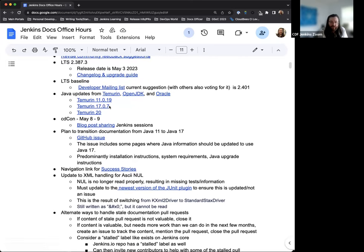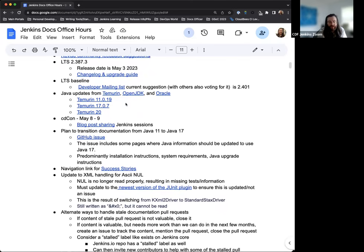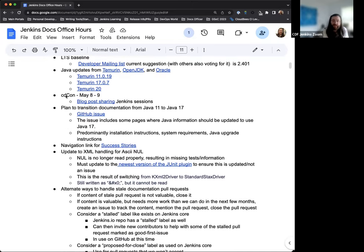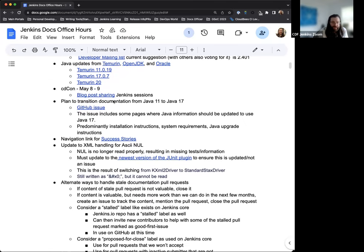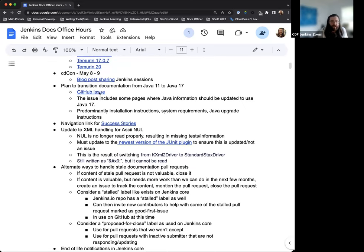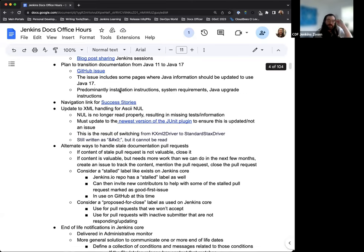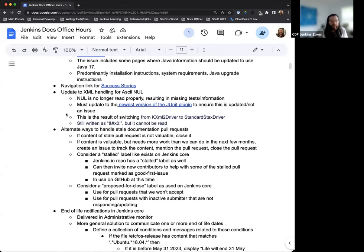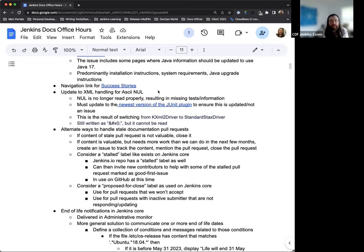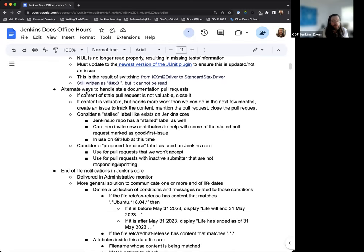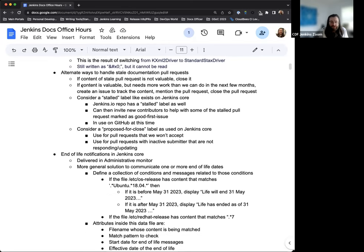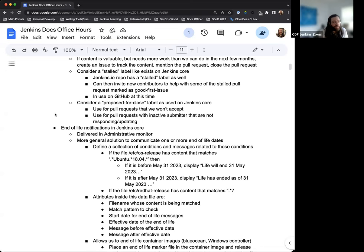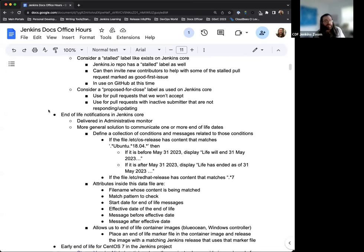There were some Java updates recently within the last couple of weeks for the various Java versions that we're using right now, so 11, 17, 20. CDCon is coming up, so just a quick note on that. A reminder and some discussion around the plan to transition the documentation from using Java 11 to 17. A note for the success stories link that we now have. There is an update to XML handling for null characters. One of the discussions we've been having is alternate ways to handle stale documentation pull requests, so we've been making some headway and got some actions done there.